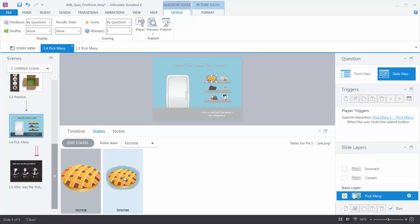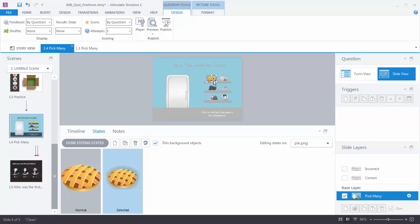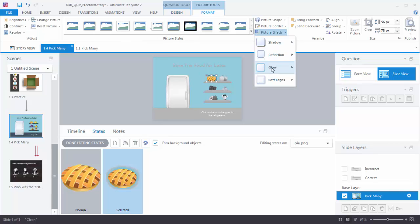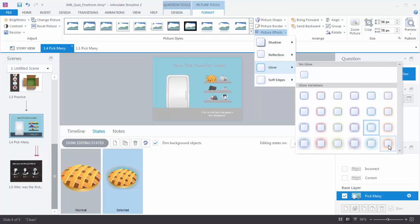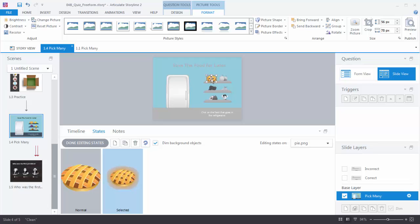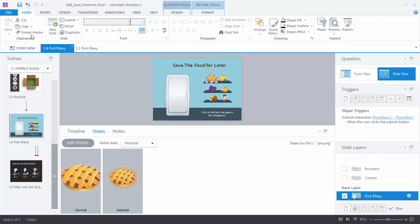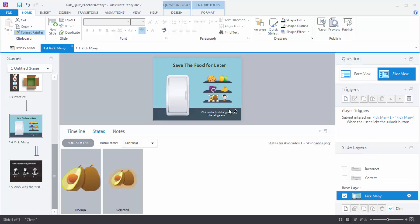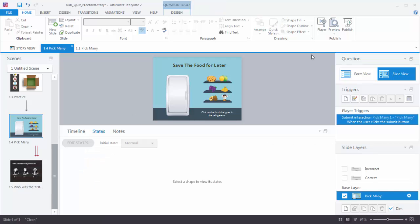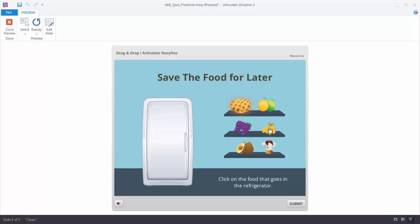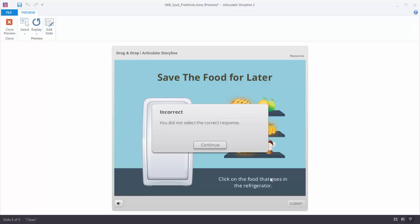I can double-click on that state and now I'm in edit state mode. I can edit this state to look any way I want. In this case I may just want the glow to be a different color because the blue doesn't work with the blue background. So I'll go to Format, choose Picture Effects, and choose Glow — I'm going to choose a really big orange type of glow, which will be a nice contrast to the blue background. I'll hit Done Editing States. Now I have to do that for all the other objects, but I can go up to Home, choose Format Painter, and double-click it to keep it active. Then I can just select the other fruit and you can see it's drawing the orange glow there. Now let's preview — we have our updated selected states and I can submit and get my feedback.